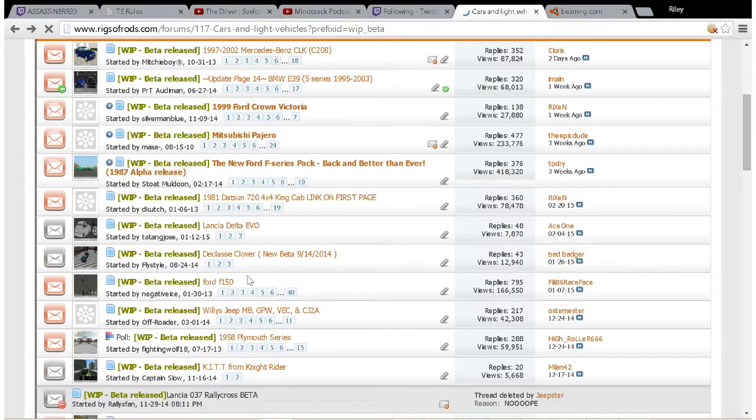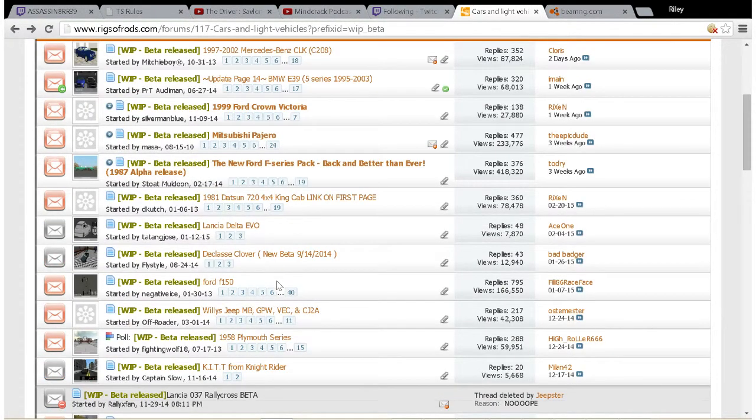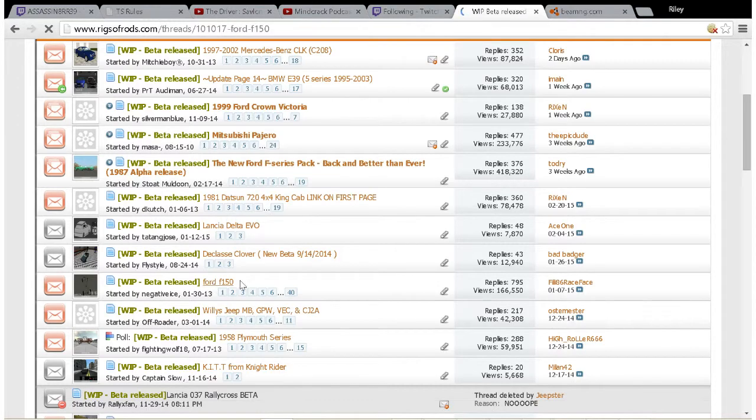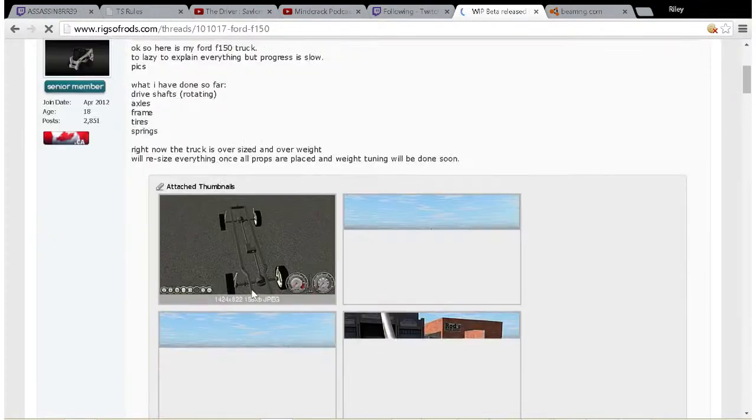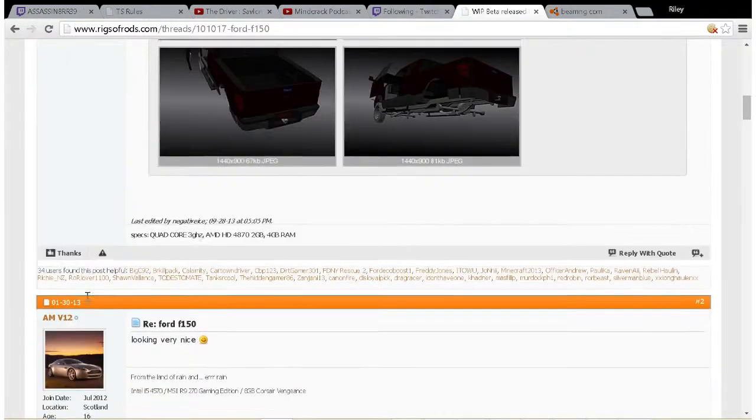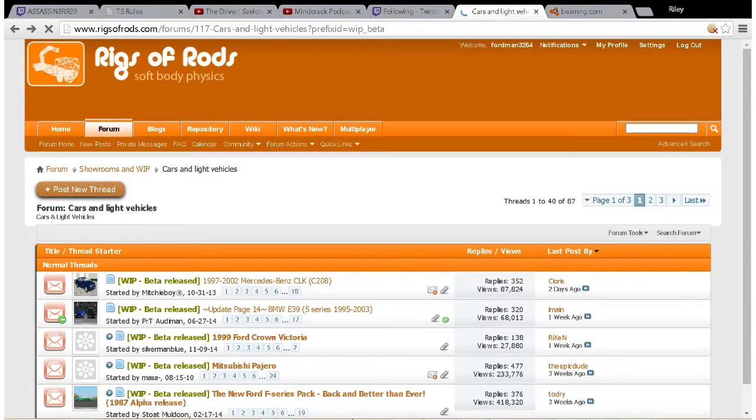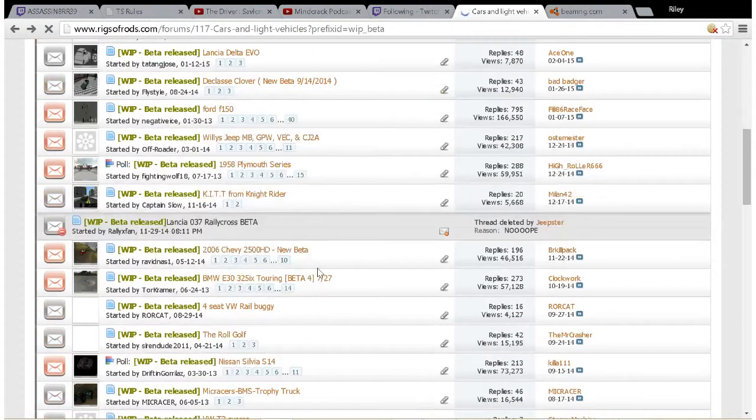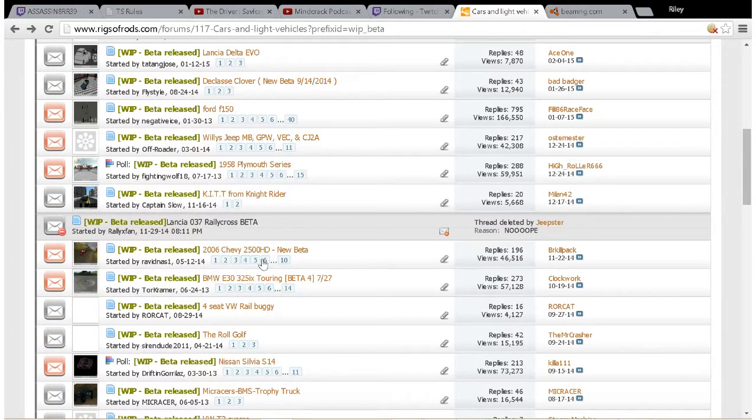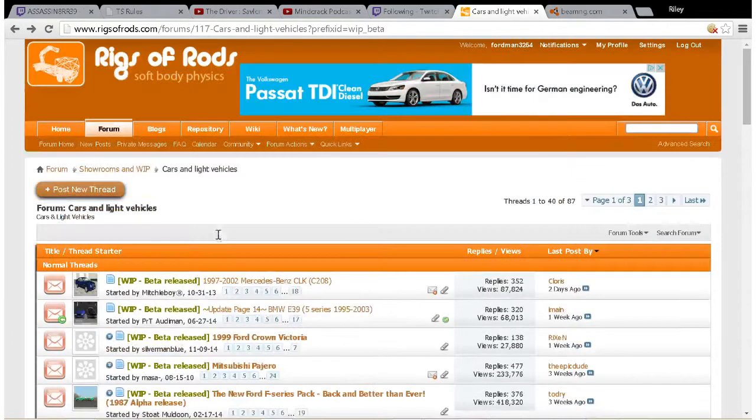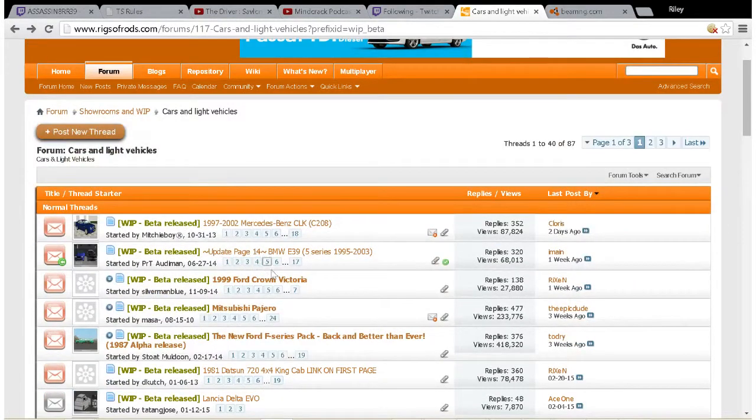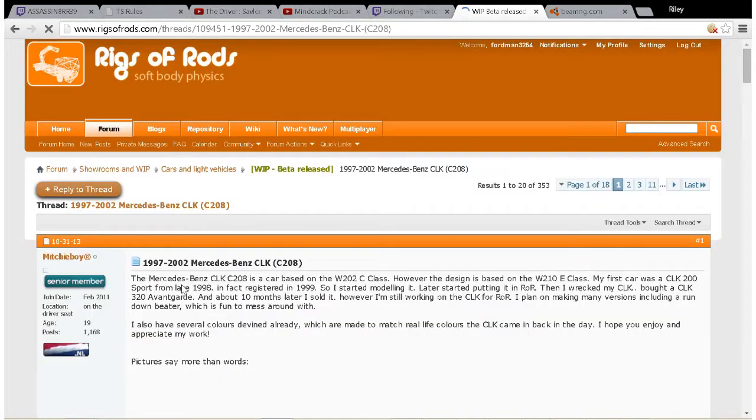Now let's see if we can find a thread here that's got an attached folder. Okay, where is an attached one?